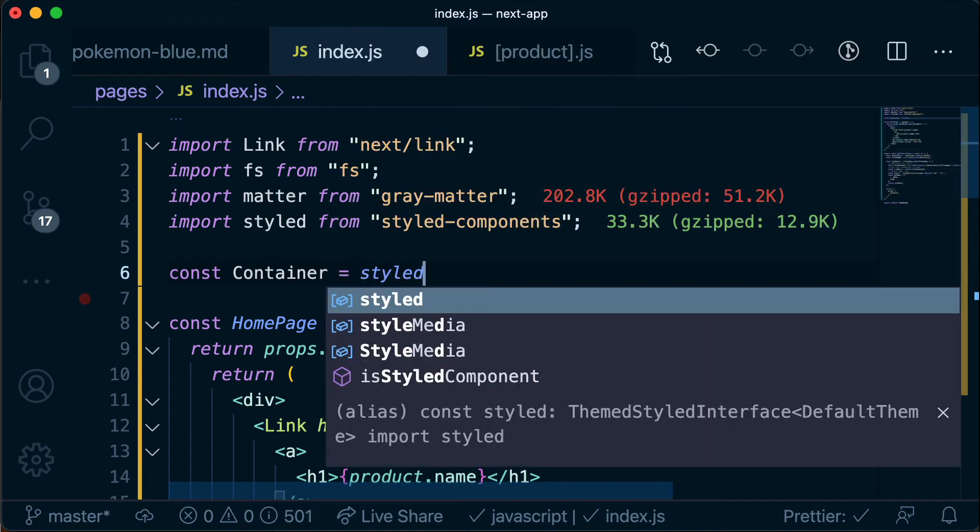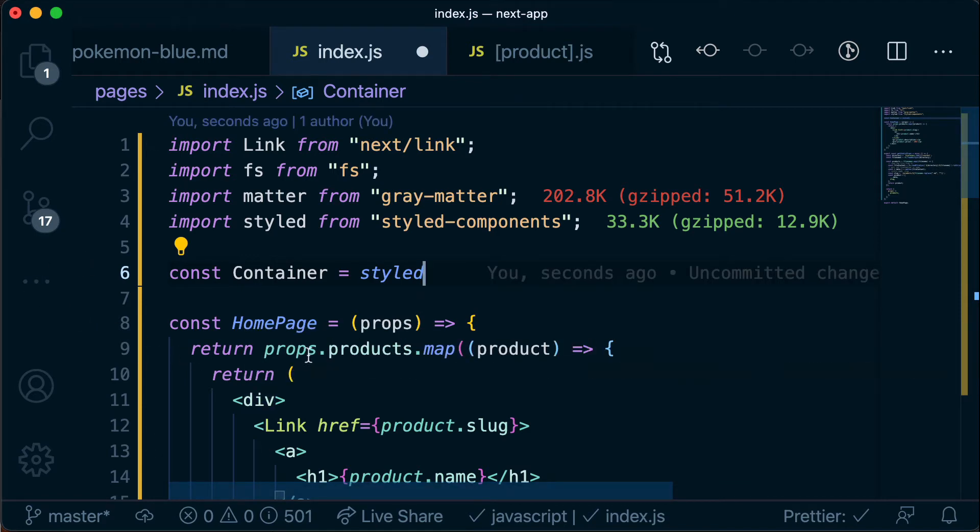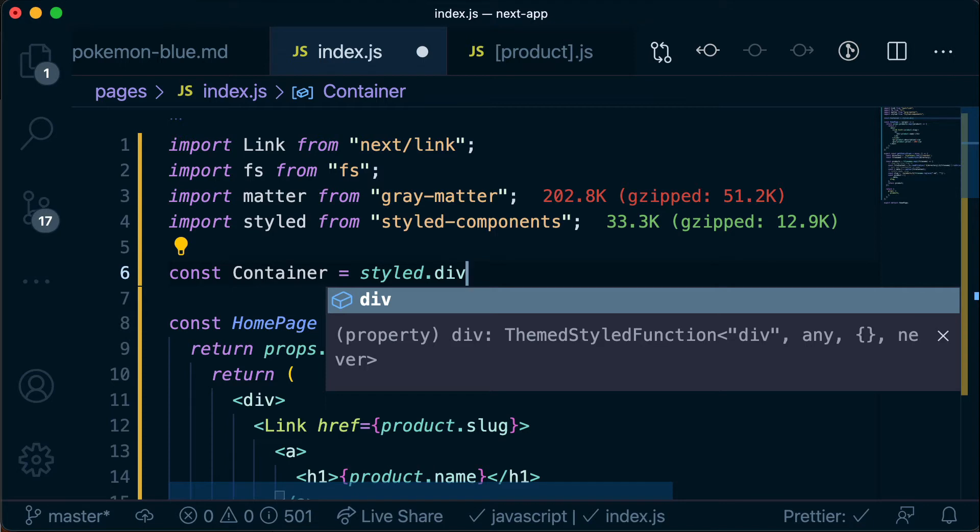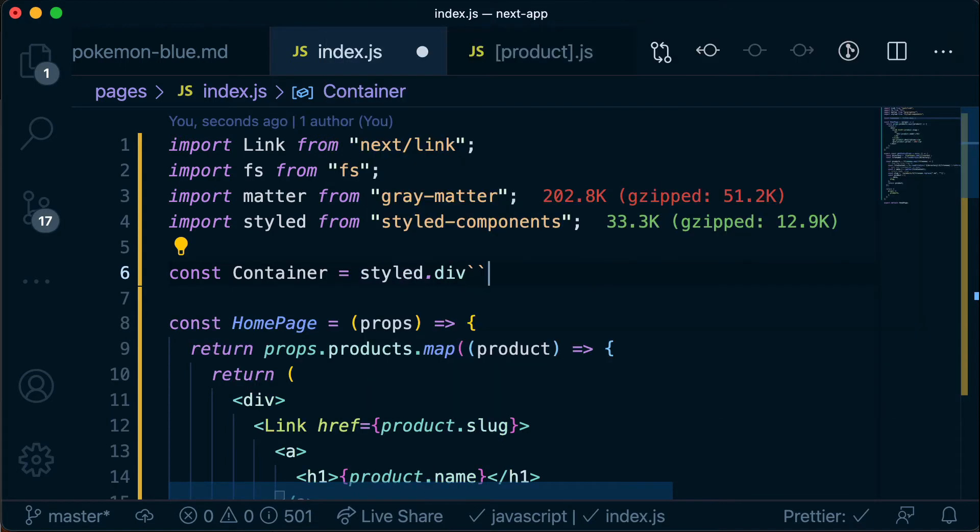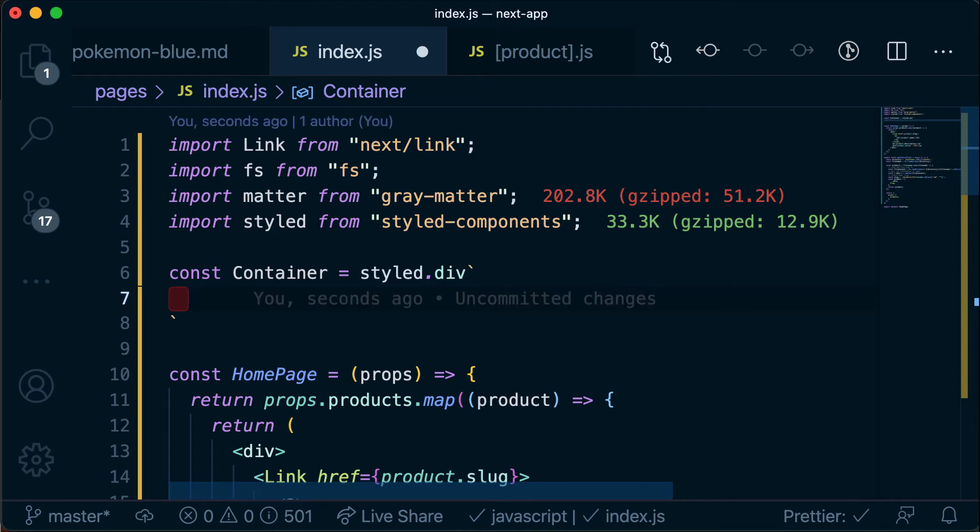And then the way that we create a new styled component is we declare a new variable. We're going to call this one container because it's going to wrap each of our product divs and then that's going to be equal to calling this styled library and telling it what kind of HTML element we actually want to render. So in this case because we're replacing this div we say .div and so that's going to turn into an actual div in the DOM. And then we use these double backticks and so this is similar to when we're doing string interpolation and then anything in here, any CSS rules that we write in here are going to be applied to that div as if we had given it a class name and declared them in a CSS file.